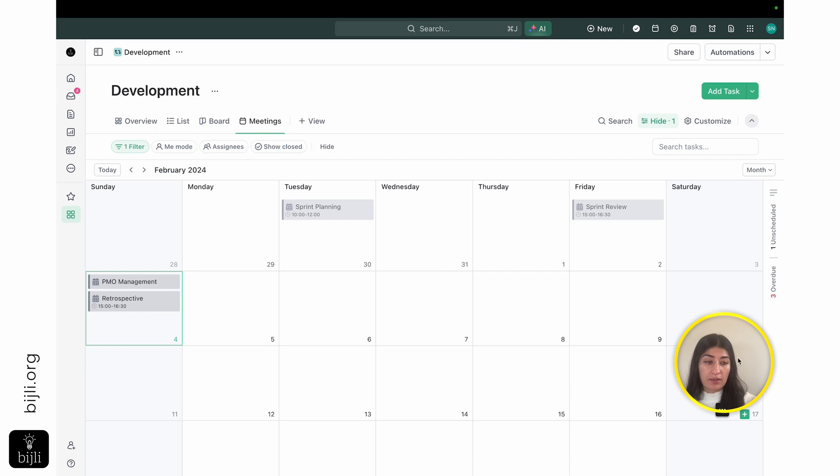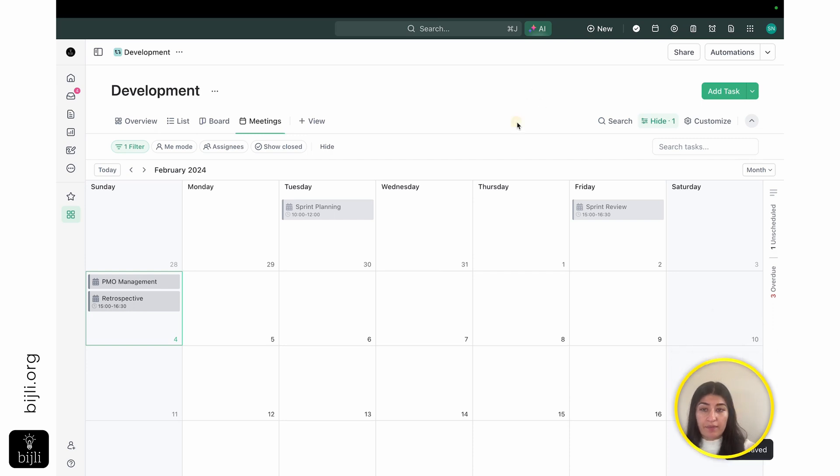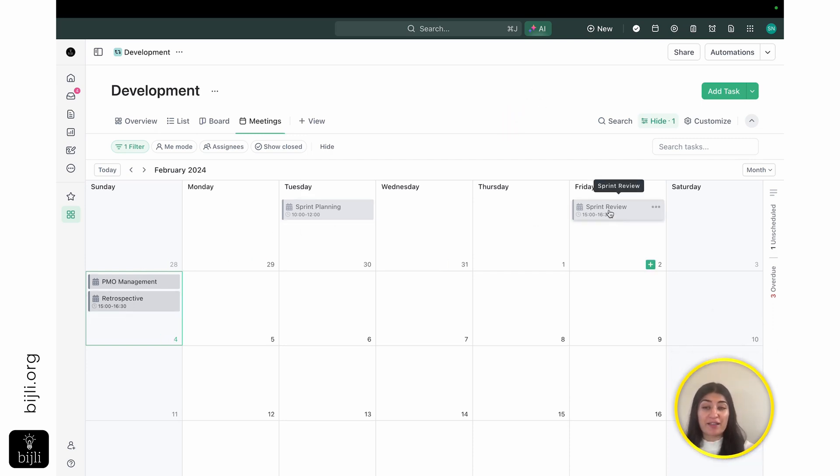And what's really nice about this is I can filter this out so that the task type is only meetings. And once I do that, I'm able to see all of my meetings. So I have my sprint planning, sprint review. So you have this calendar view of what your stand-ups look like.